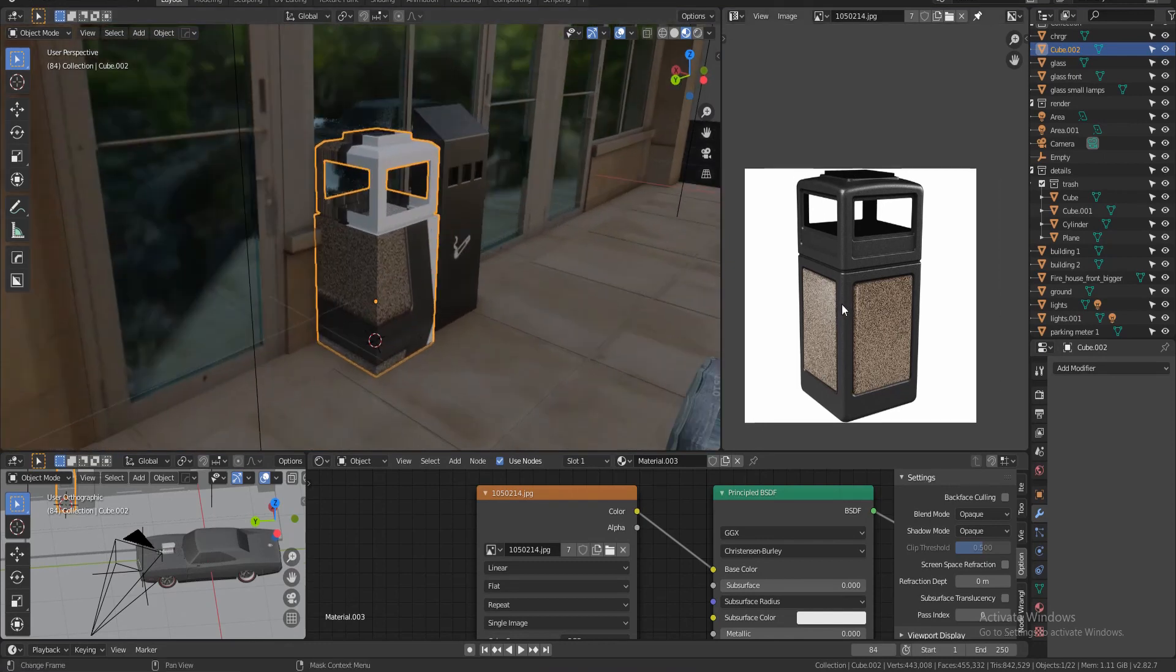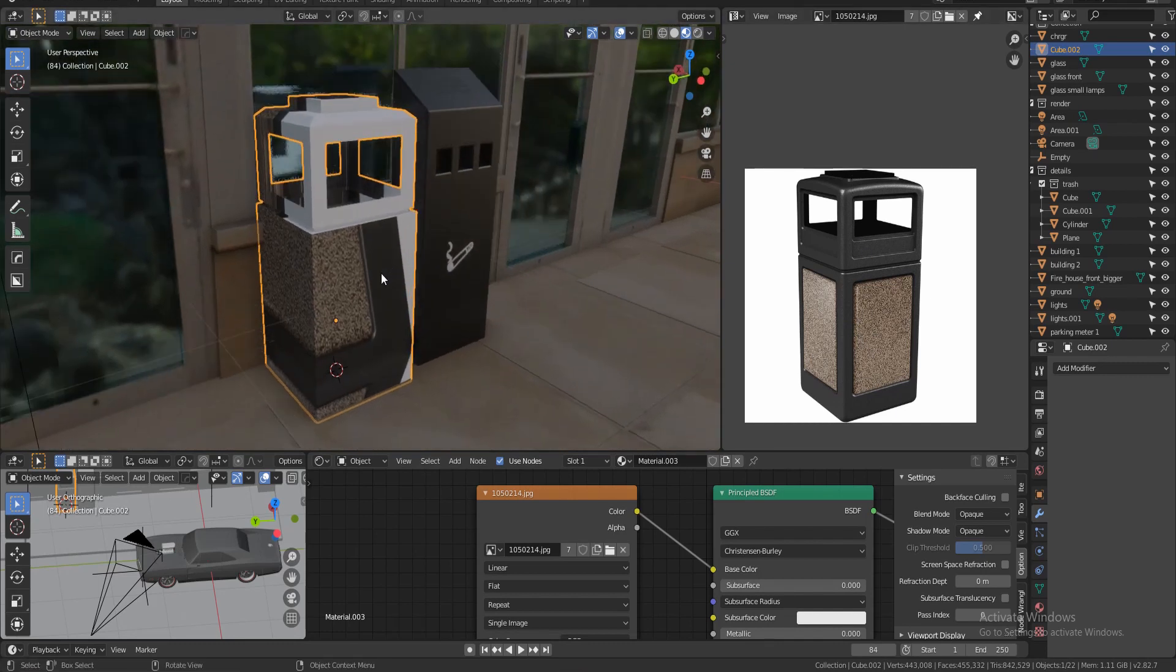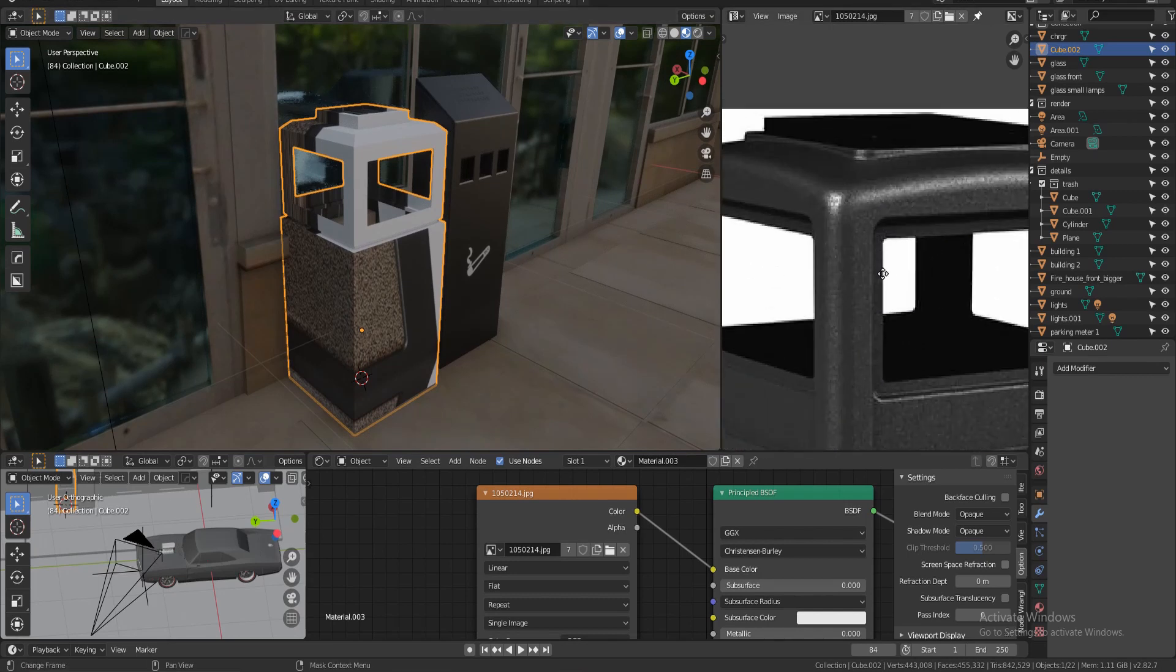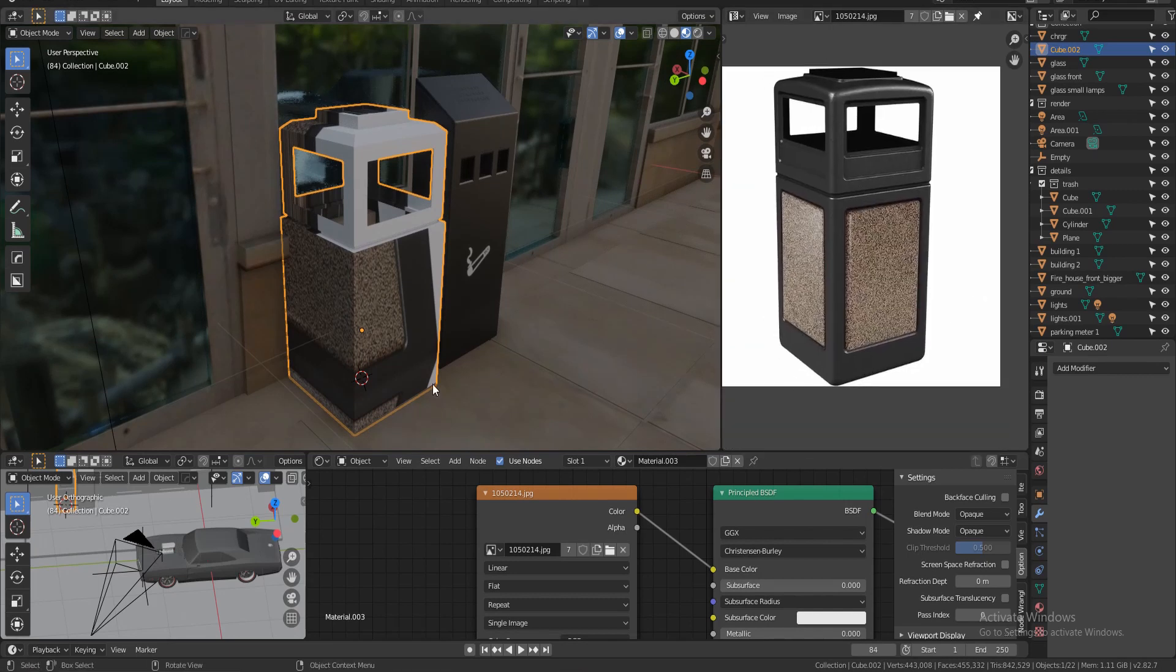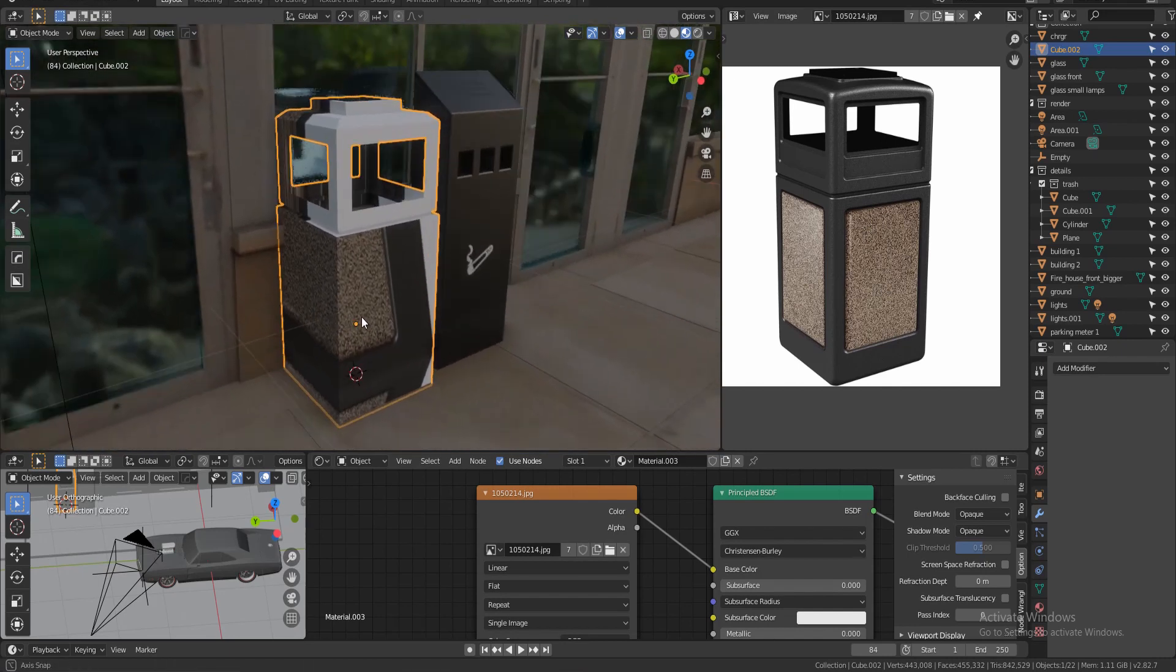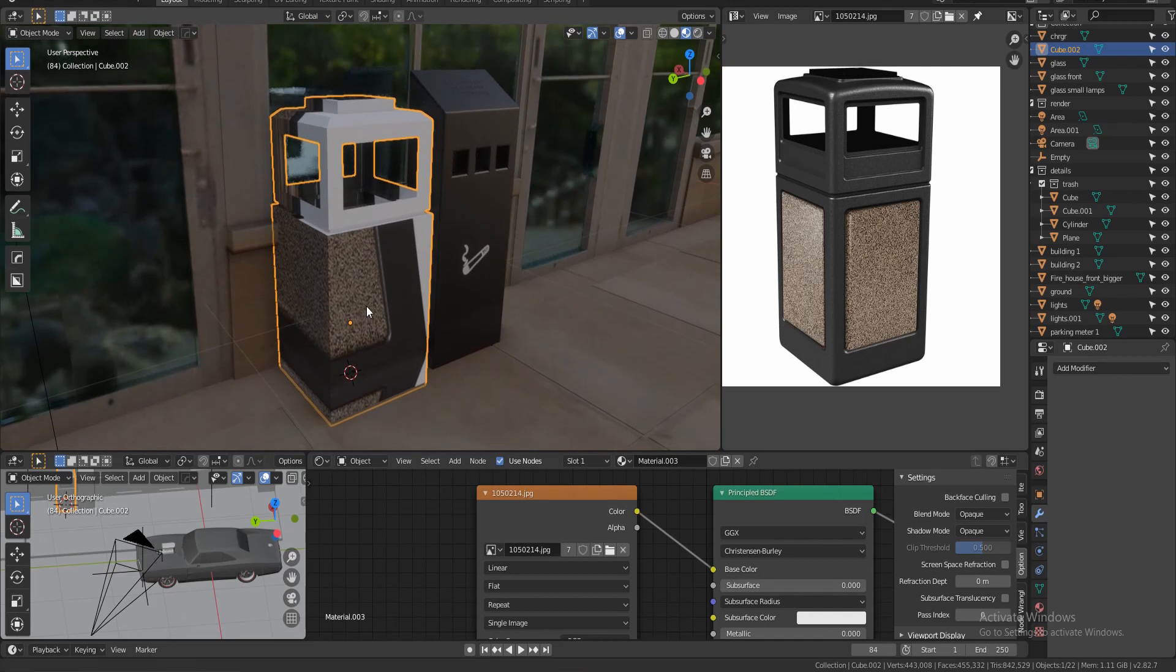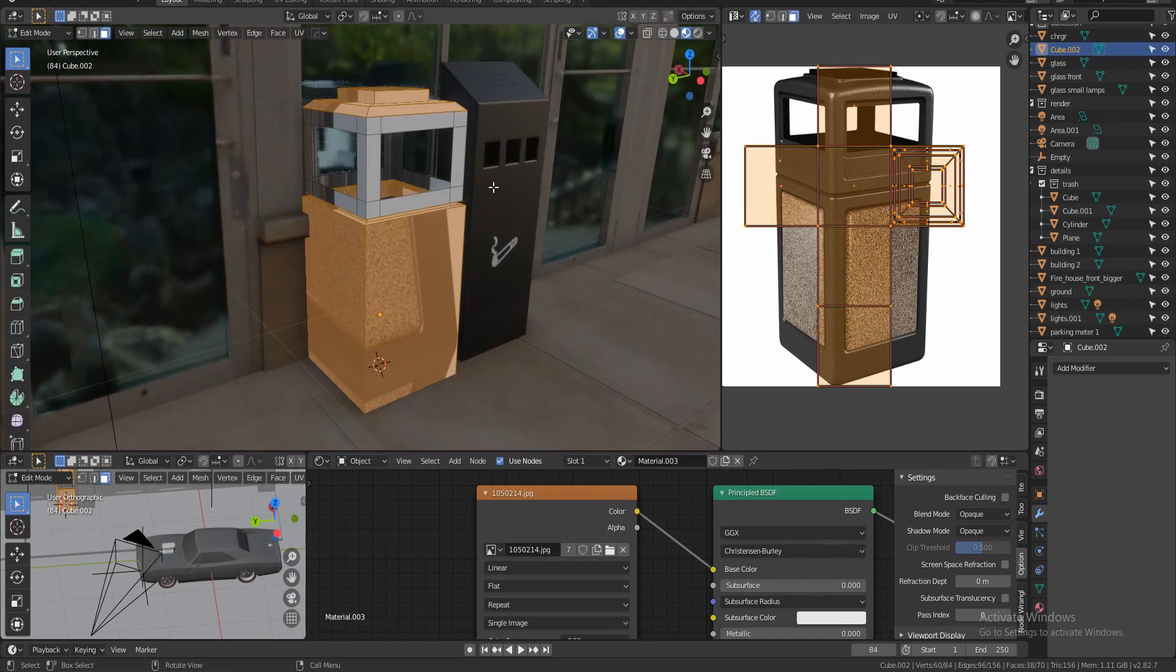So the next step, let's create a new material. Control A, image. Let's find the image of the trash can and plug it into base color. So this is what we have so far. Now to make our lives a little bit easier, let's project the detail onto this image here. So in your viewport try to match the same perspective.